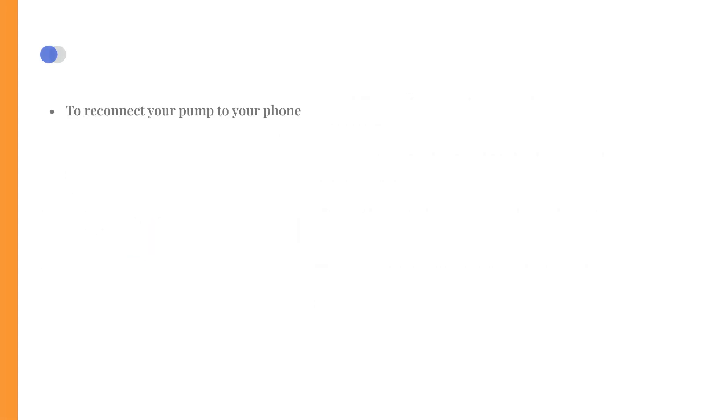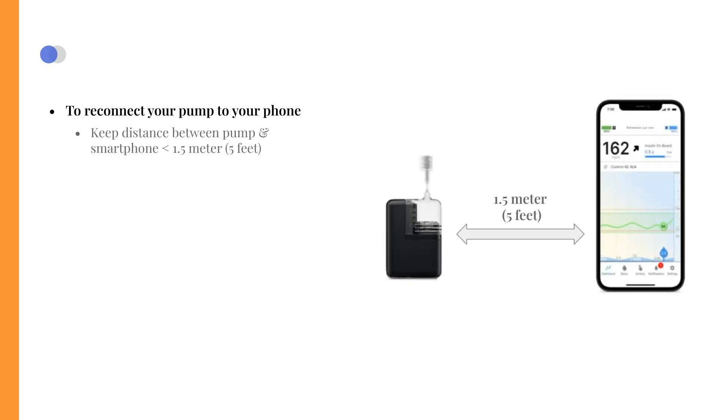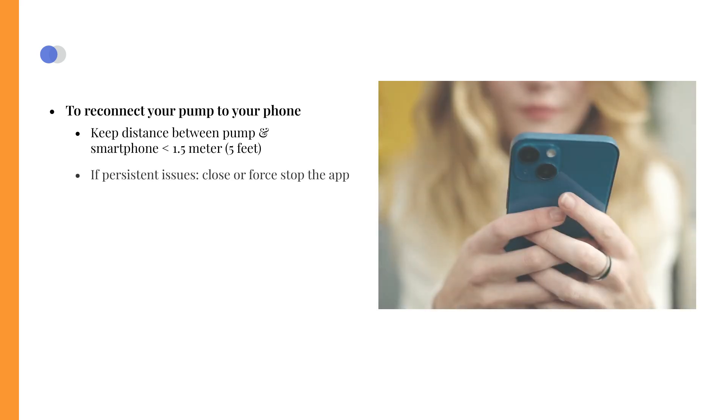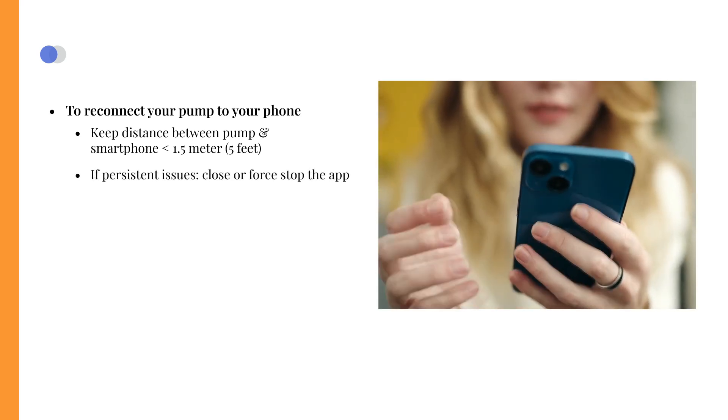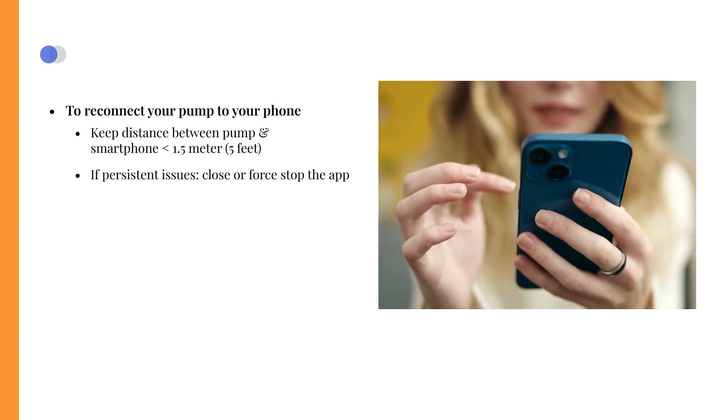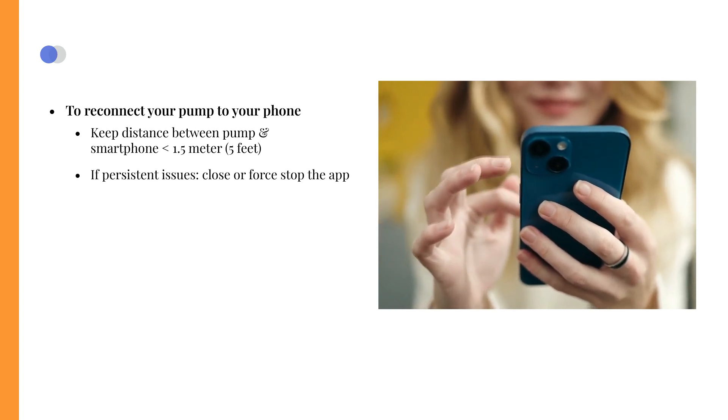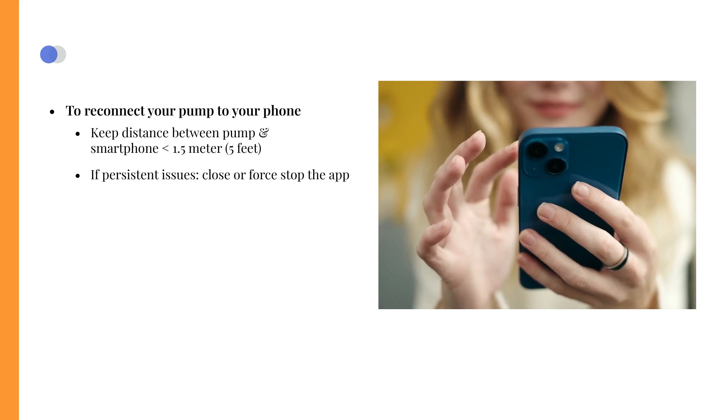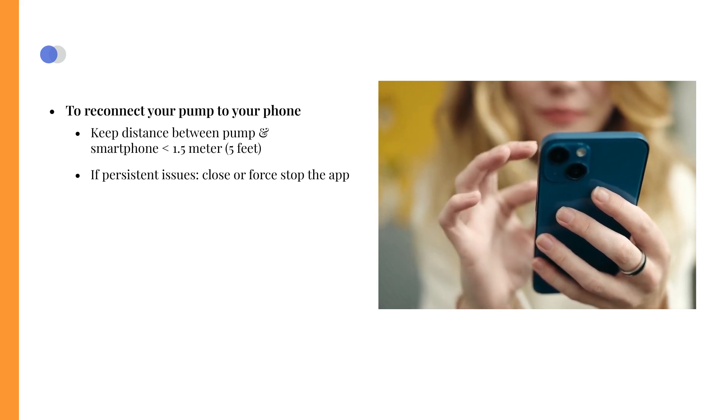Take these steps to reconnect your pump to your smartphone. Make sure that your pump and smartphone are within 1.5 meters or 5 feet of one another and without any obstruction between the two, including body parts. If you have persistent issues with the Tandem Mobi mobile app, close or force stop the Tandem Mobi mobile app to end the current session. If the issue persists, try repairing the pump.